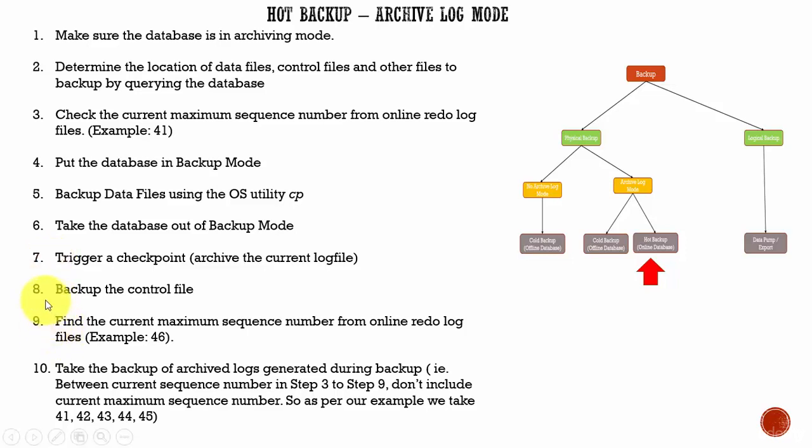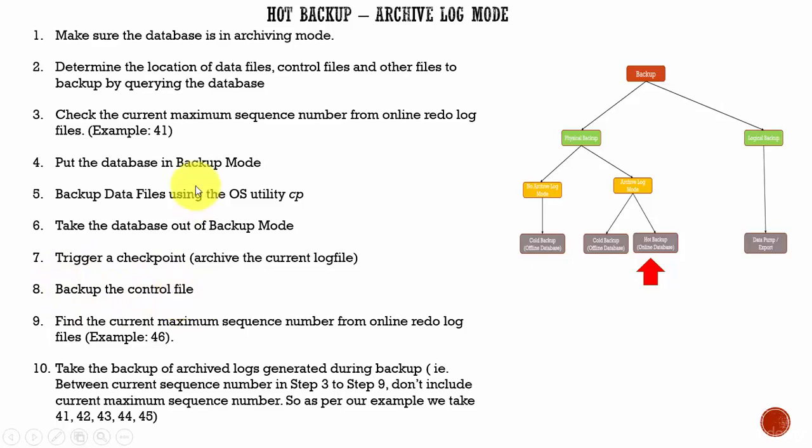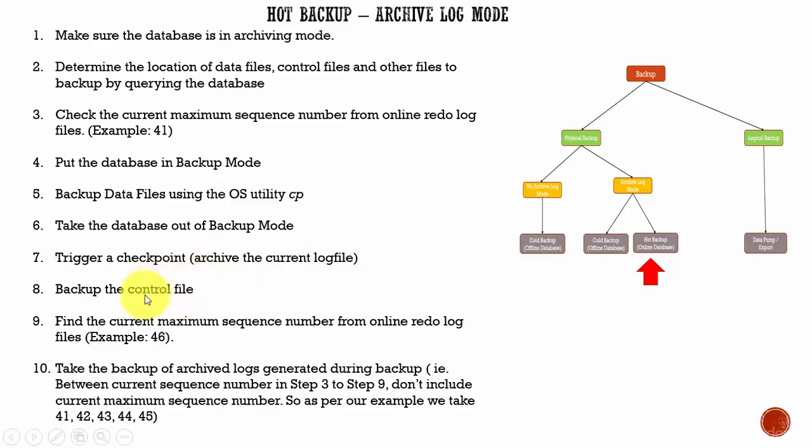And then, in the eighth step, we will back up the control file. We are backing up the control file after we are archiving the current log file so that we have the latest system change number stored in the control file. That is why we are backing up the control file in step 8 rather than in step 5.